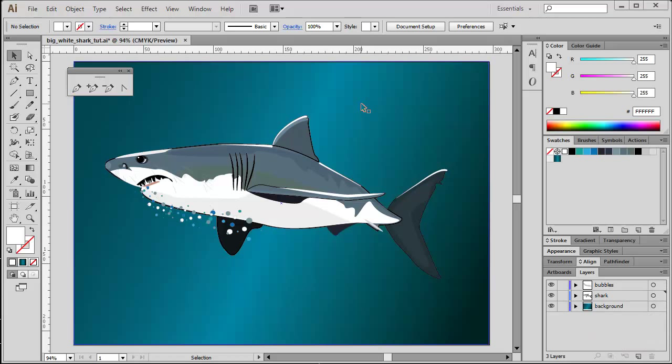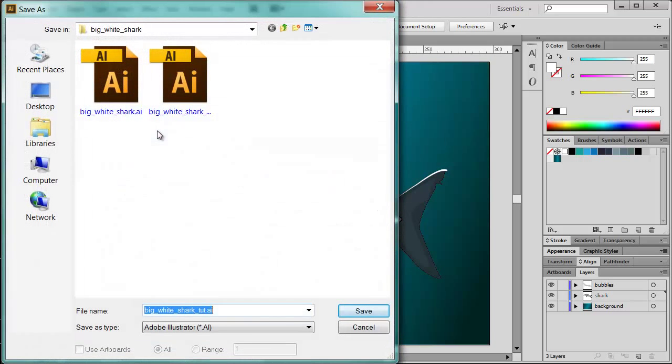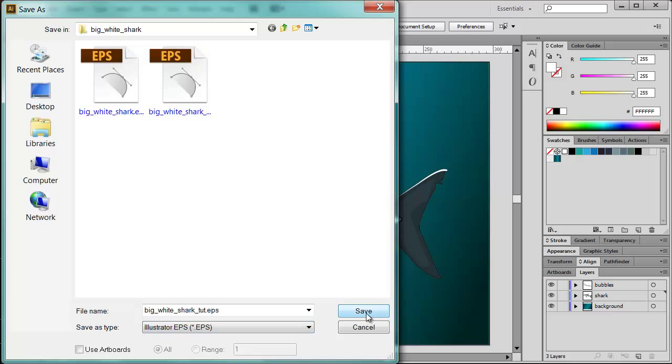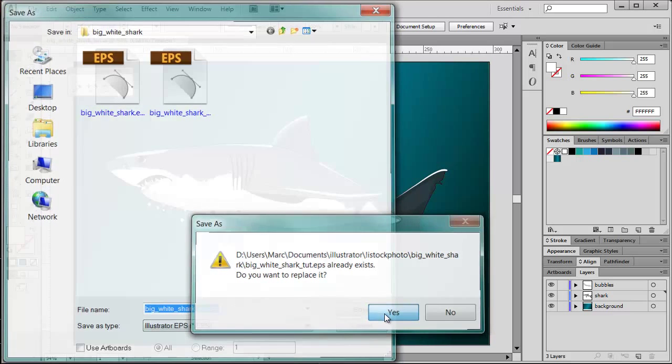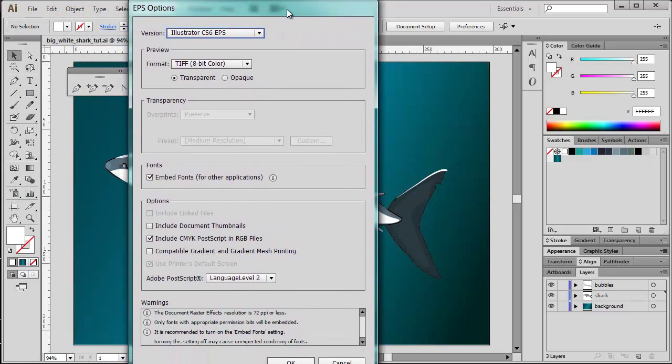Last thing remaining is then to publish your Illustrator file in the correct file format. First you want to save your Illustrator file - Ctrl+S and it's saved. And then you can go ahead from the main menu, File, Save As. Then from the 'Save as type' dropdown menu, choose Illustrator EPS and press the Save button. I'm going to replace my existing file.